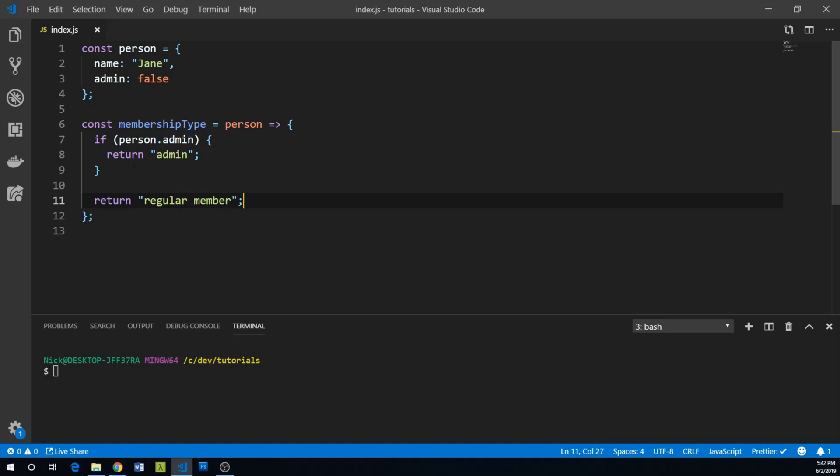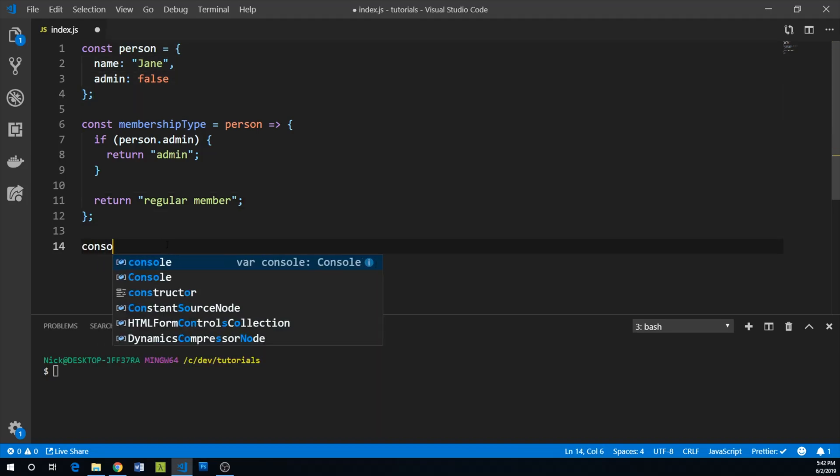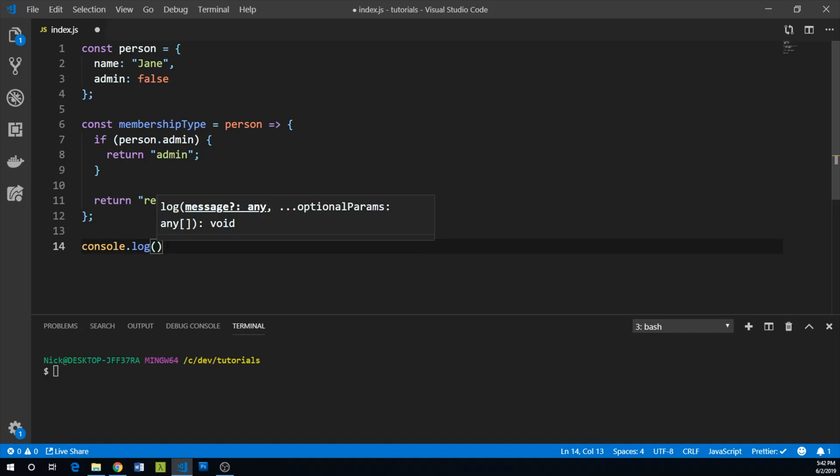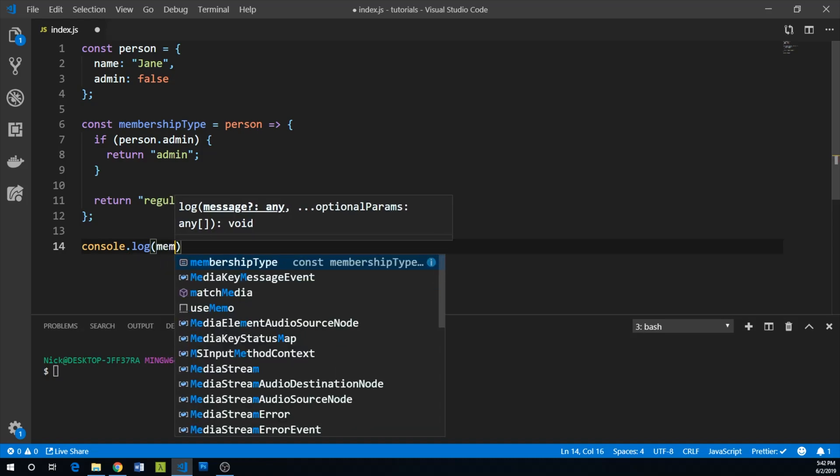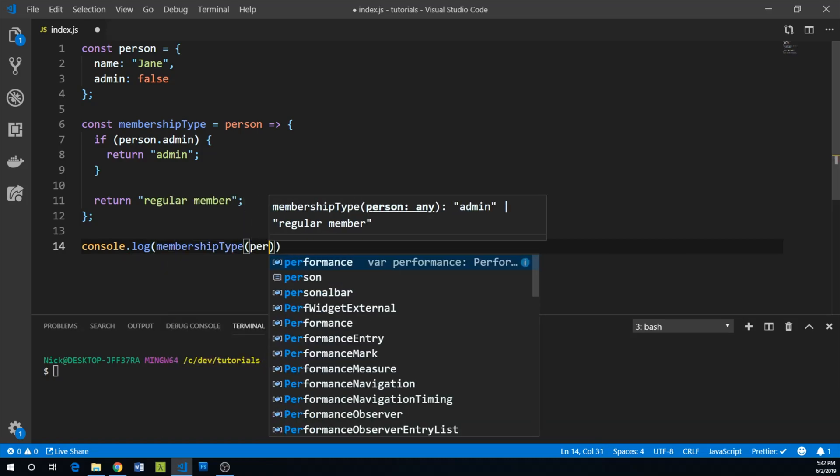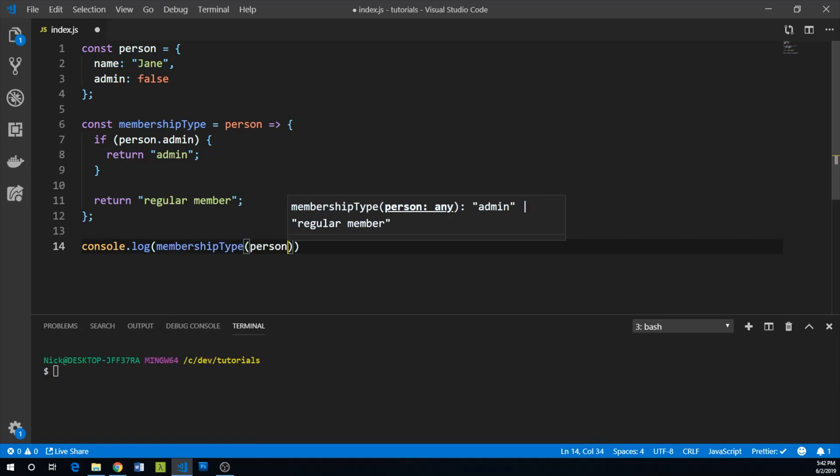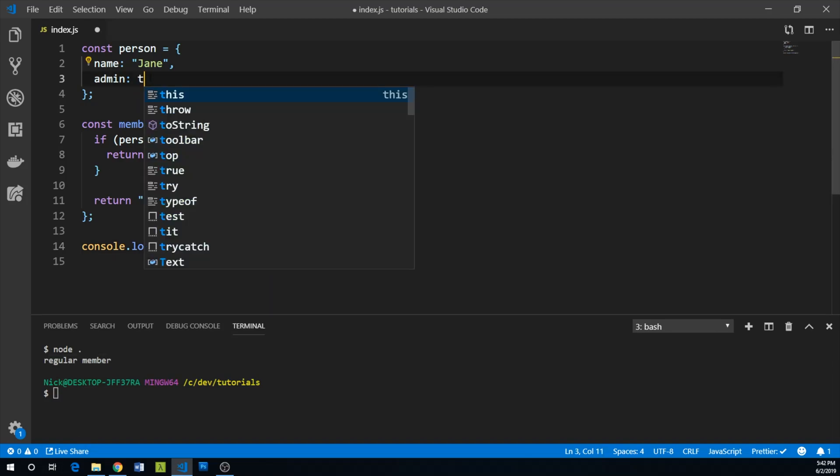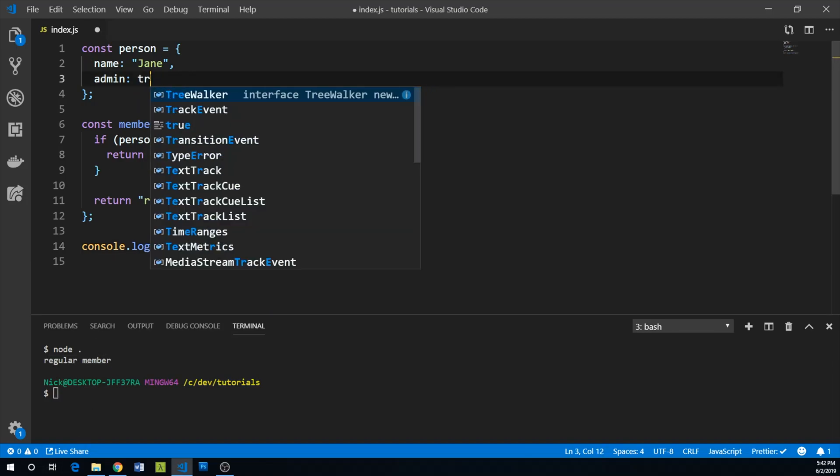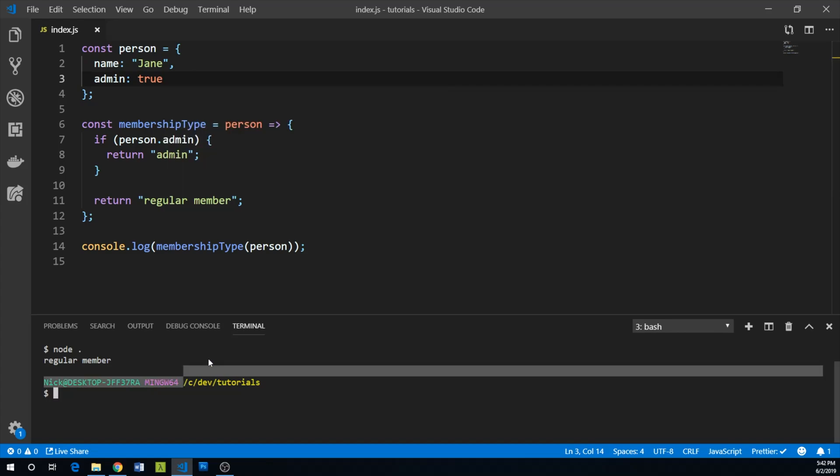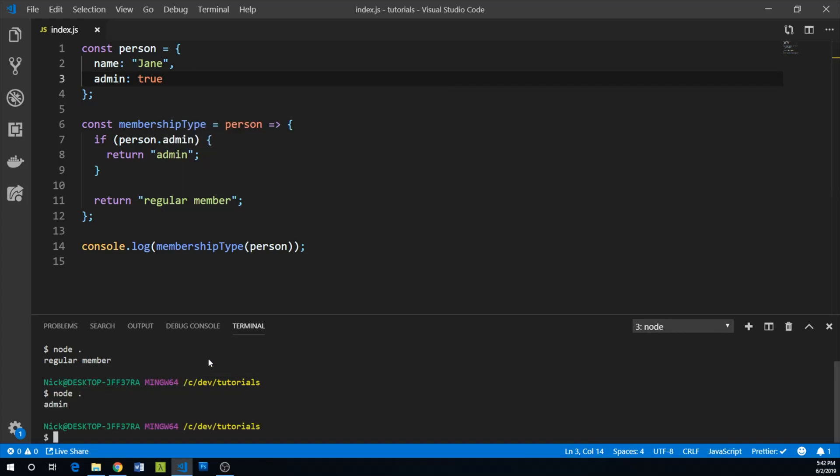We've already created our person Jane, so we can log to the console the result of membershipType when we pass our Jane person. Let's run that. We find out that Jane is a regular member. If we change this to true, we'll find out that Jane is an admin.